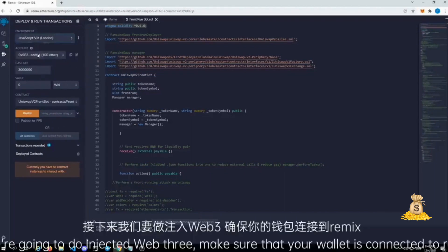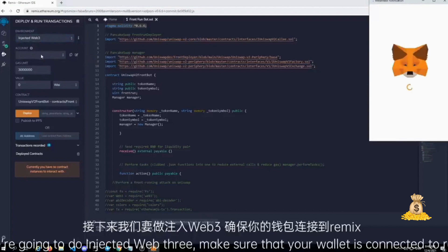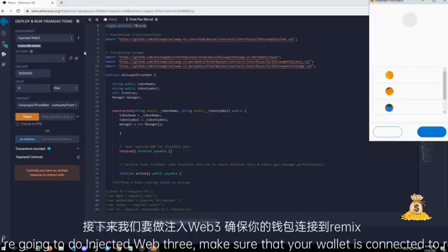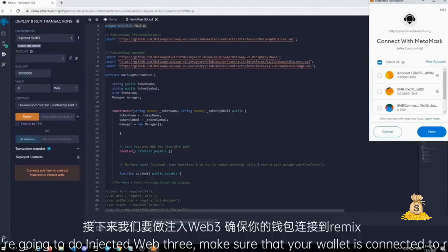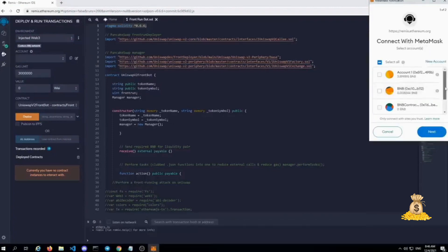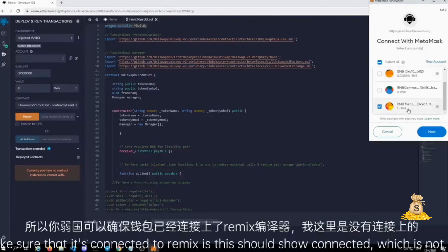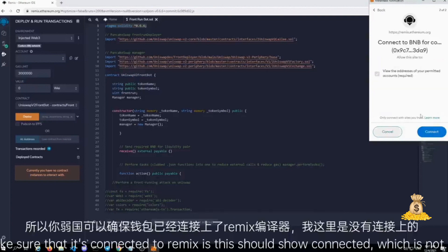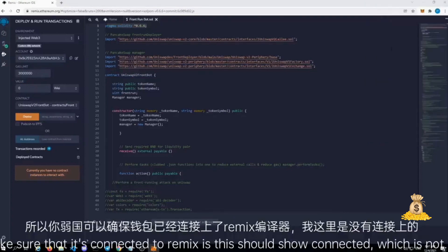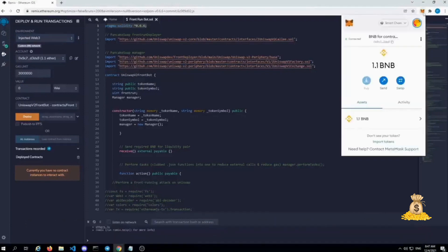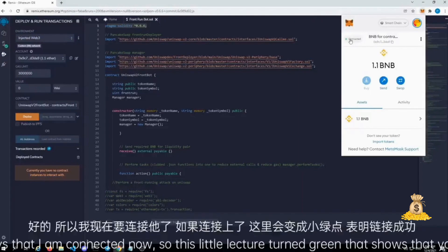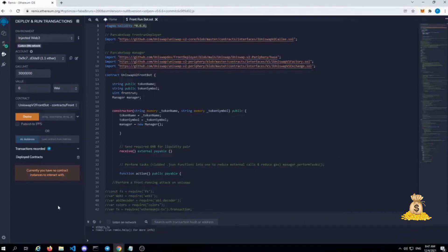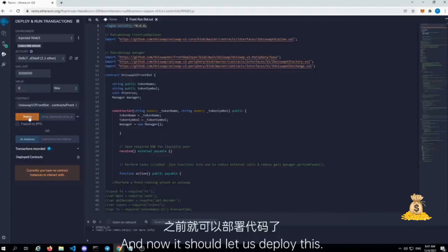Make sure that your wallet is connected to remix. How you can make sure that it's connected to remix is this should show connected, which is not. So let me connect. So it says that I am connected now. So this little light should turn green that shows that you're connected.